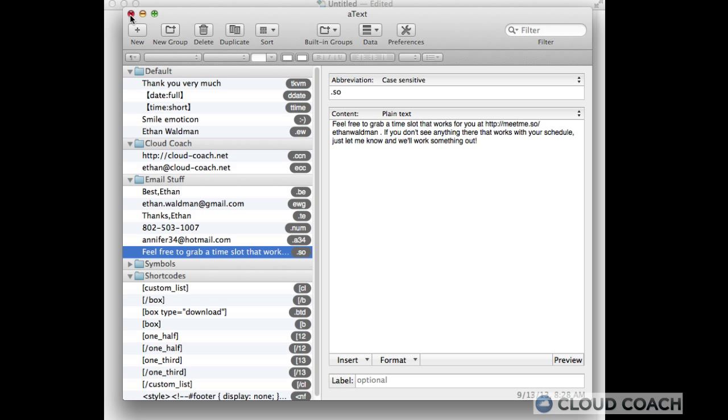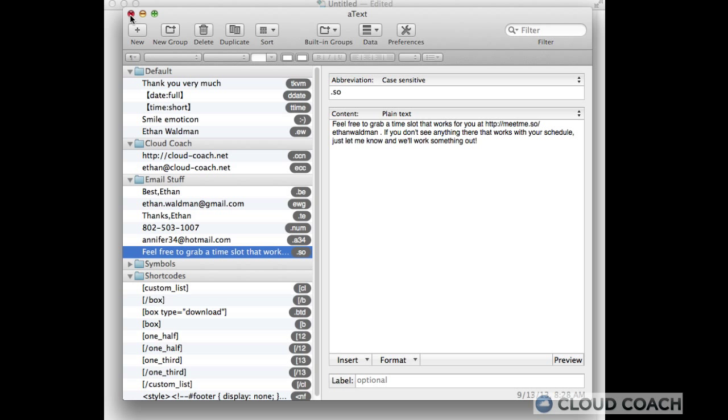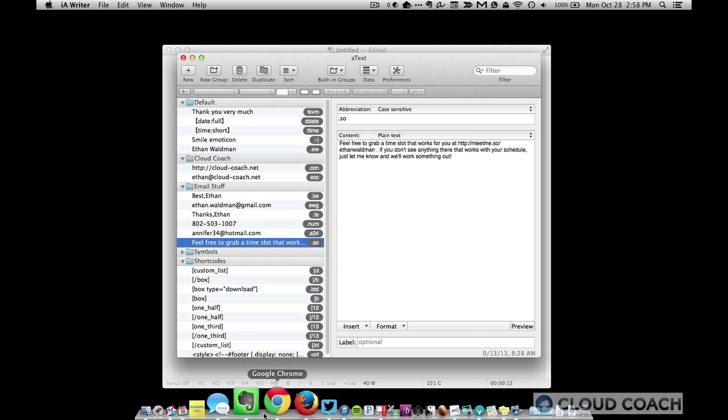Now you can use text expansion for any number of things, but I'm going to let you decide what is best for you. But let me just tell you a little bit more.